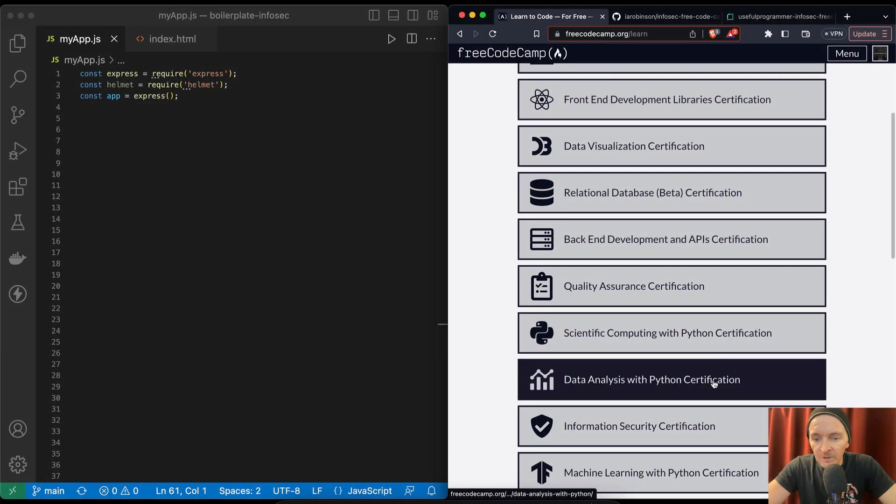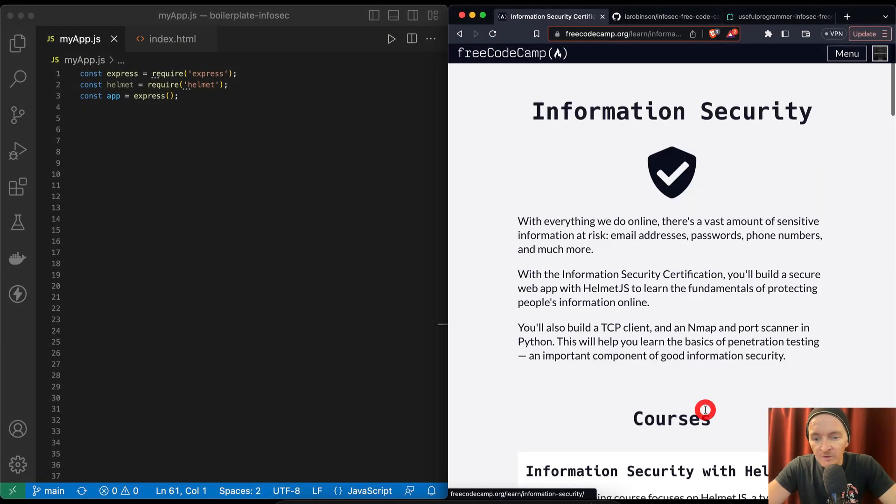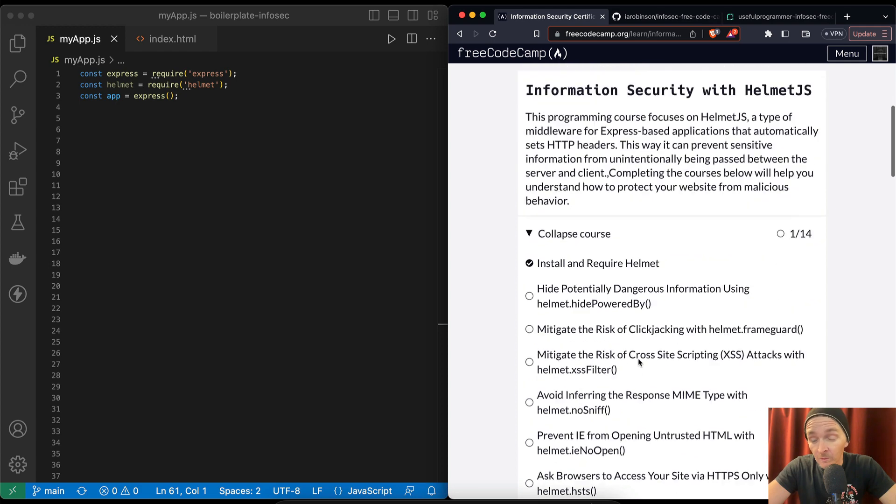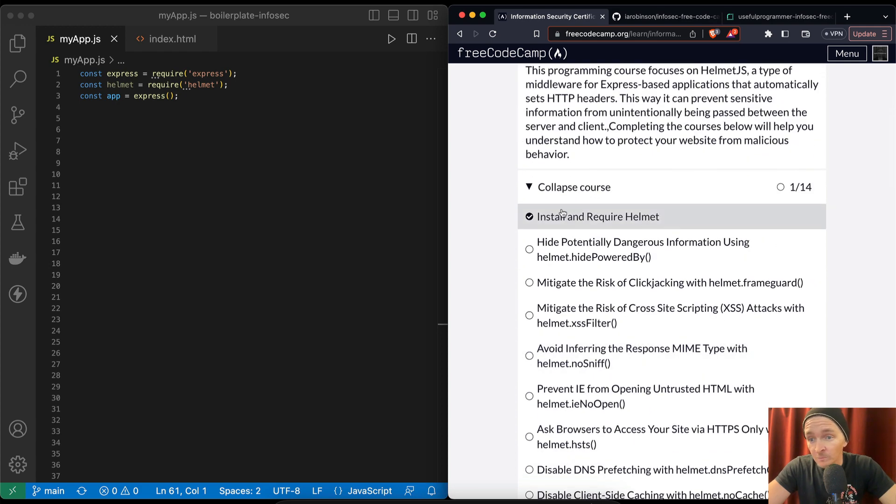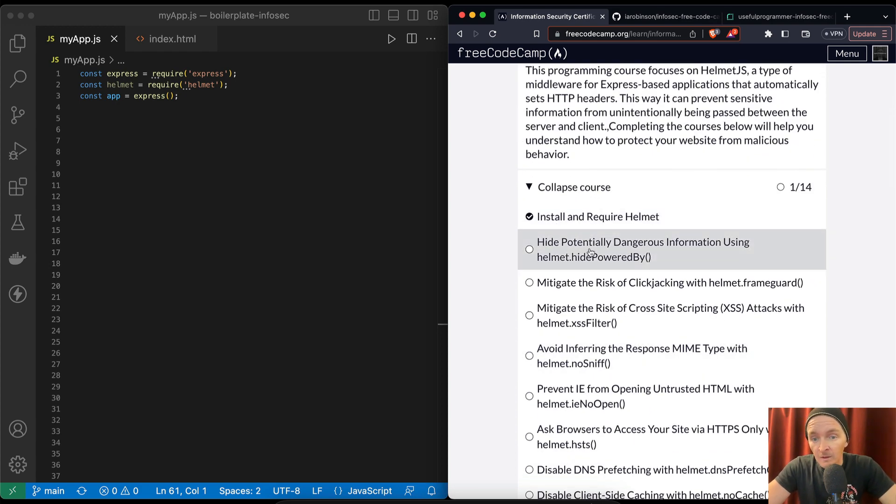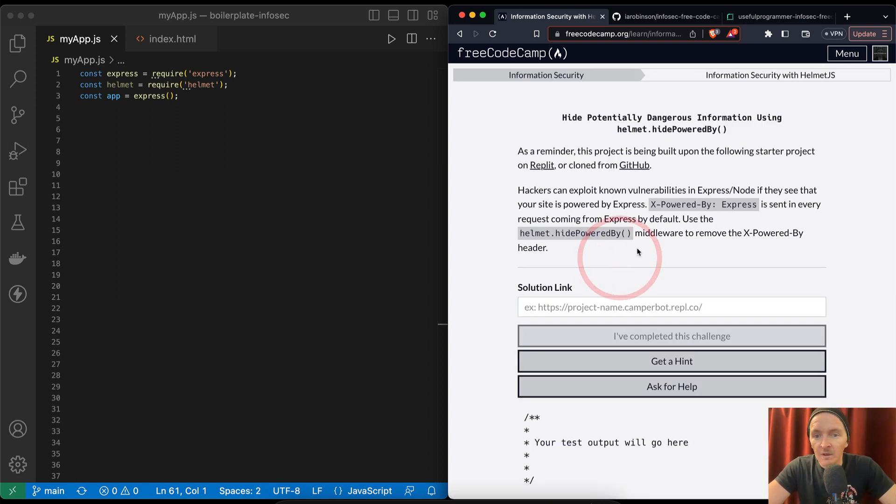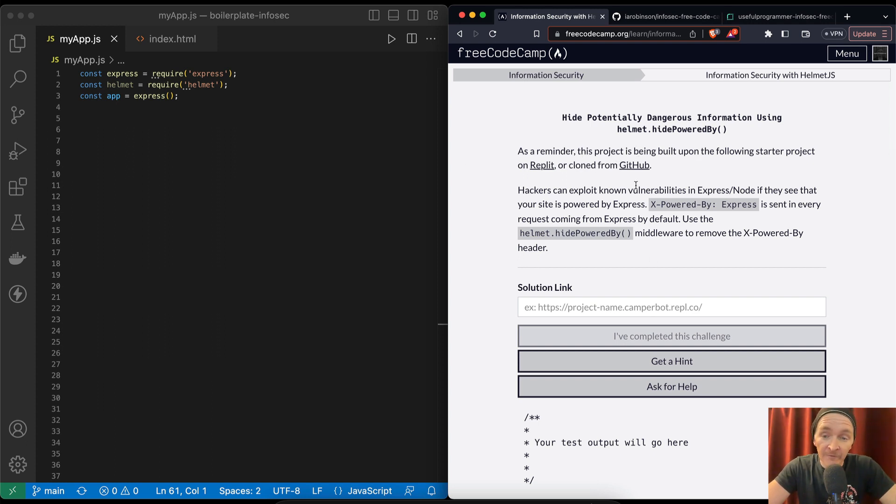Alright, welcome back everybody. Today we're going to continue information security. In the last video we deployed the web app, which was actually quite difficult. Now we're just going to be moving through this thing. We're going to hide potentially dangerous information using Helmet hide powered by. As a reminder, this project is being built upon the starter project.